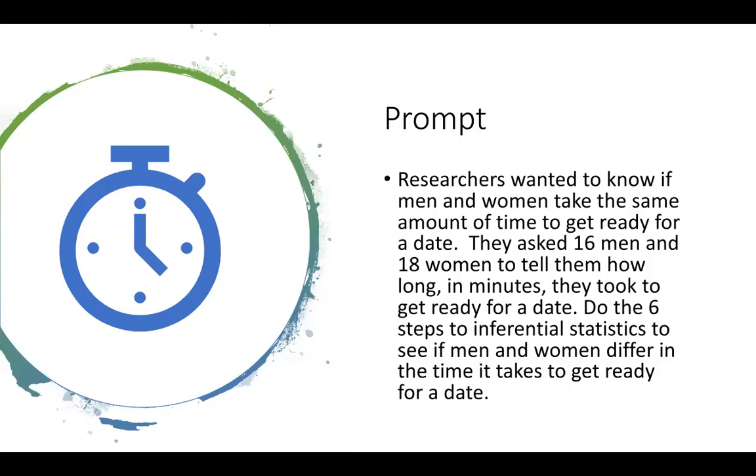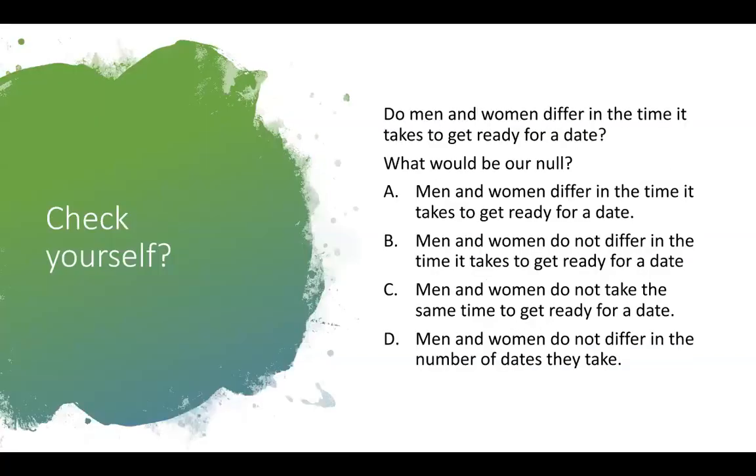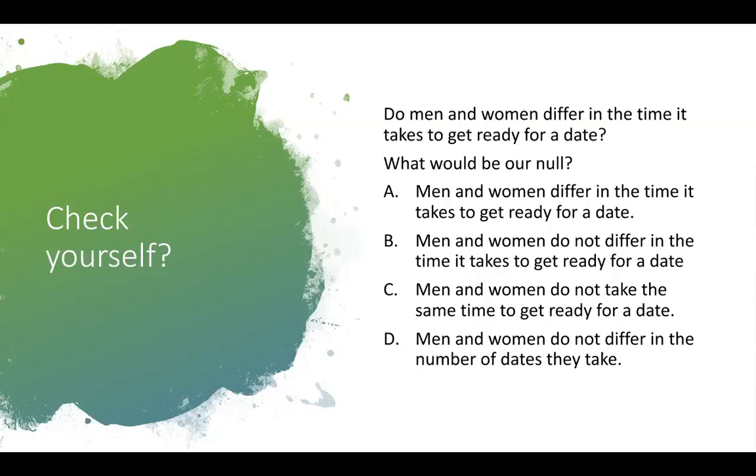So first thing I'd like to point out is, is there any prior research in this prompt? Nope, doesn't look like it, so we are not justified in doing a one-tailed test. So if our research question is, do men and women differ in the time it takes to get ready for a date, which I hope you noticed I took from the prompt, what would our null hypothesis be? Would it be that men and women differ in the time it takes to get ready for a date? Men and women do not differ in the time it takes to get ready for a date. Men and women do not take the same time to get ready for a date. Men and women do not differ in the number of dates they take.